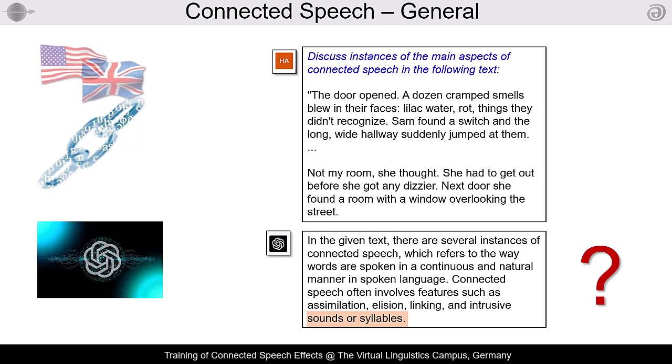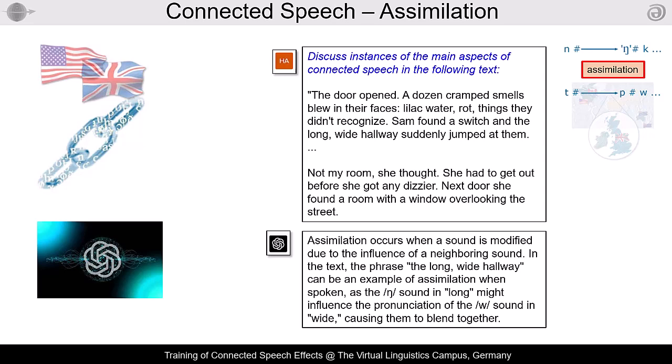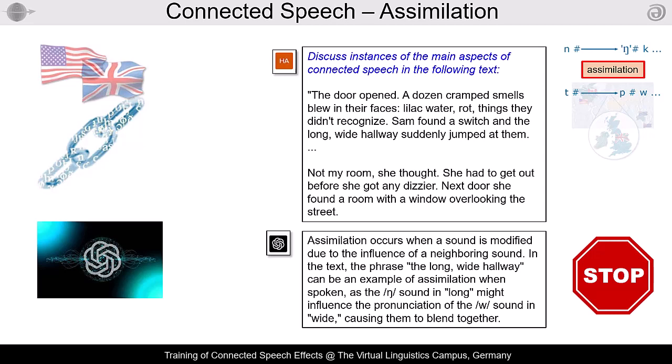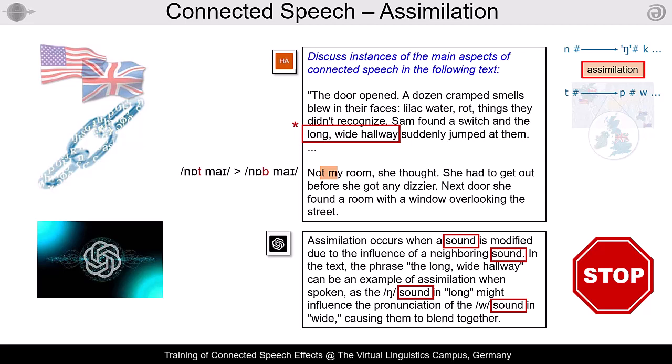Let's see how ChatGPT continues. This is what ChatGPT has to say about assimilation, and the result is linguistic nonsense — not only because of the sound versus phoneme problem. The analysis is wrong since 'long wide hallway' is not an example of assimilation at all. A true example is 'not my room,' where the alveolar /t/ in 'not' may change to bilabial /b/ under the influence of /m/ in 'my.' Note: assimilation is optional.